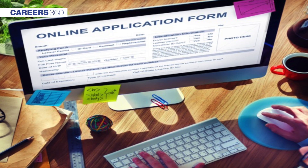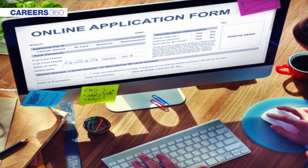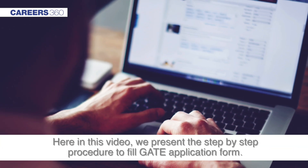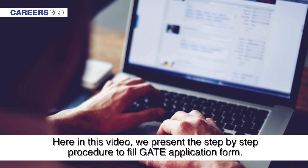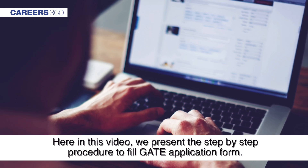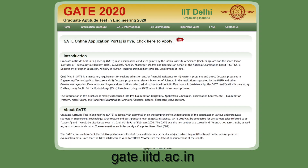The process of filling the application form includes several steps. Here in this video, we present the step-by-step procedure to fill the application form of GATE 2020. Open the official website of GATE 2020.